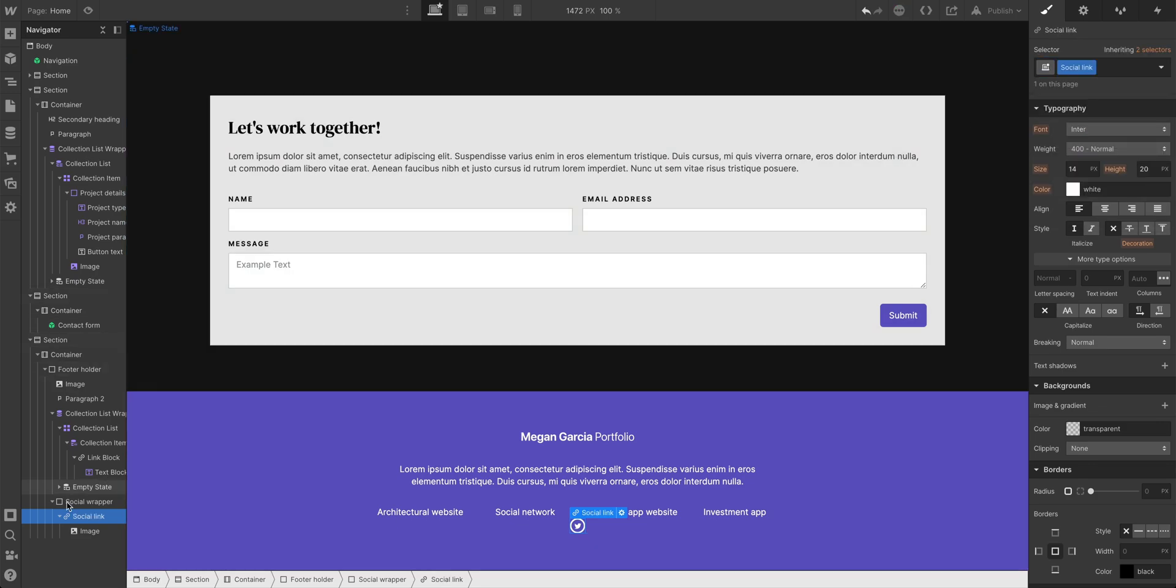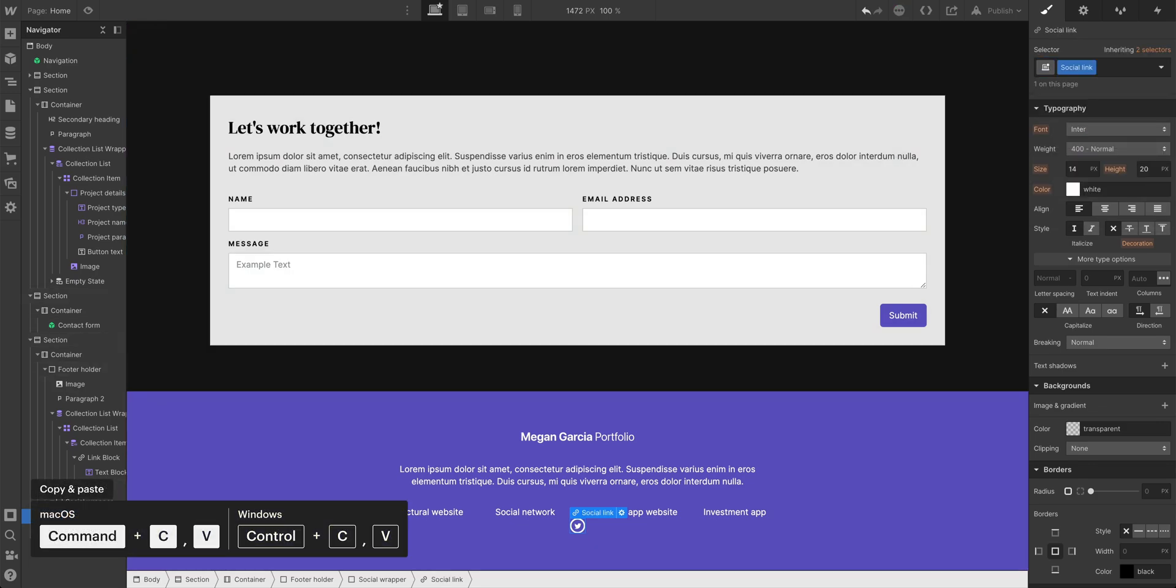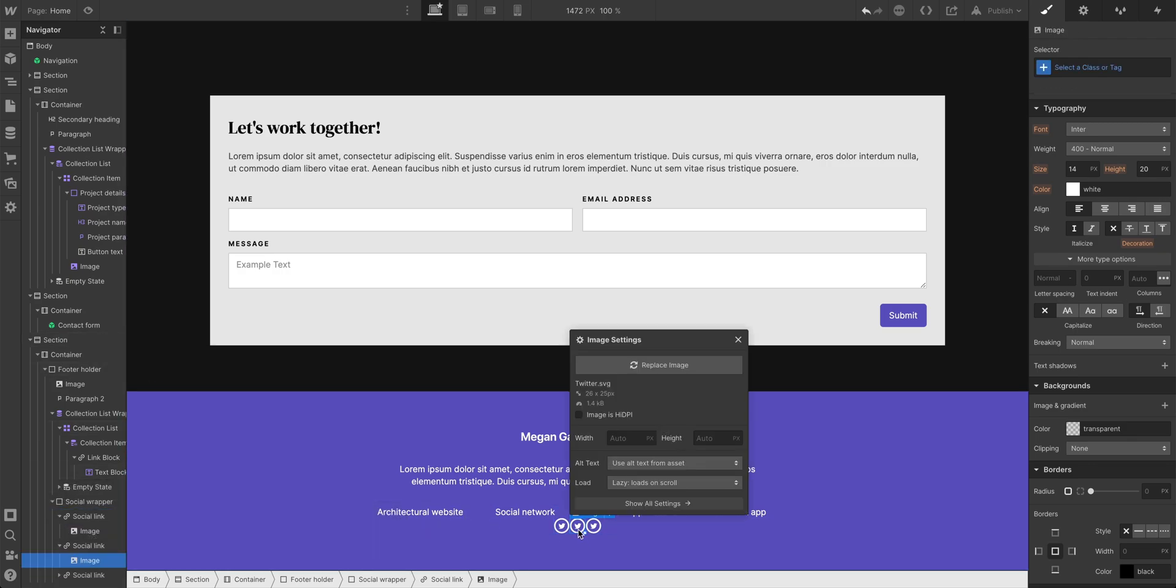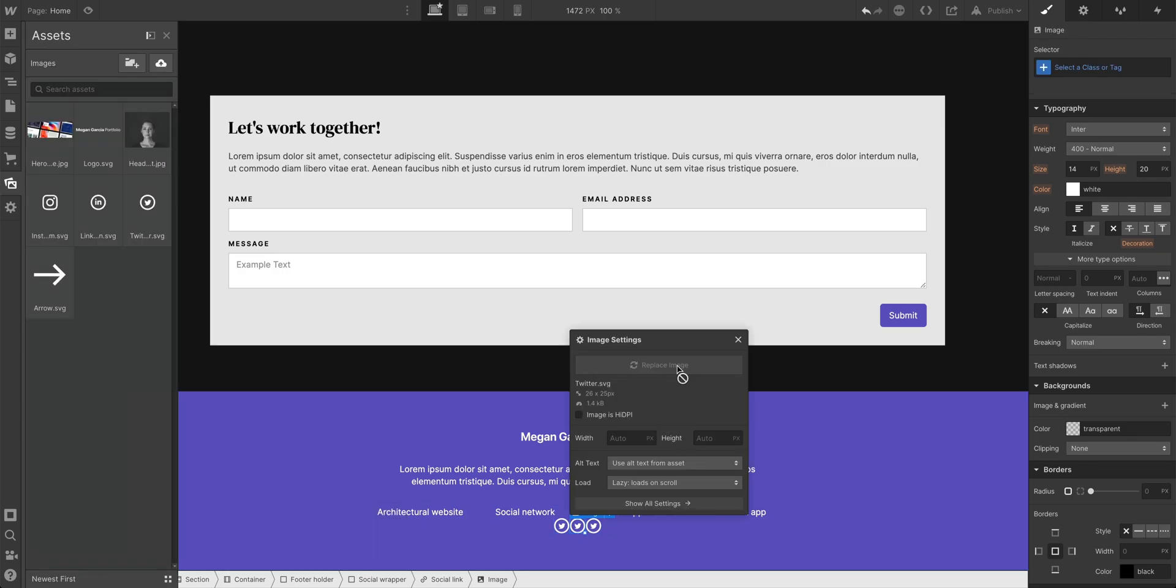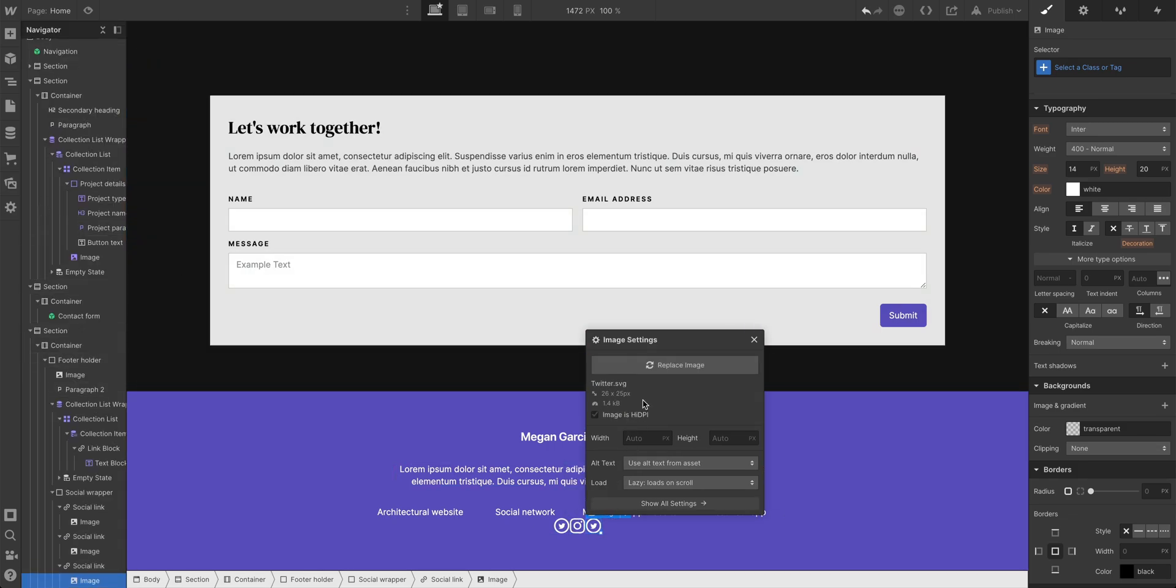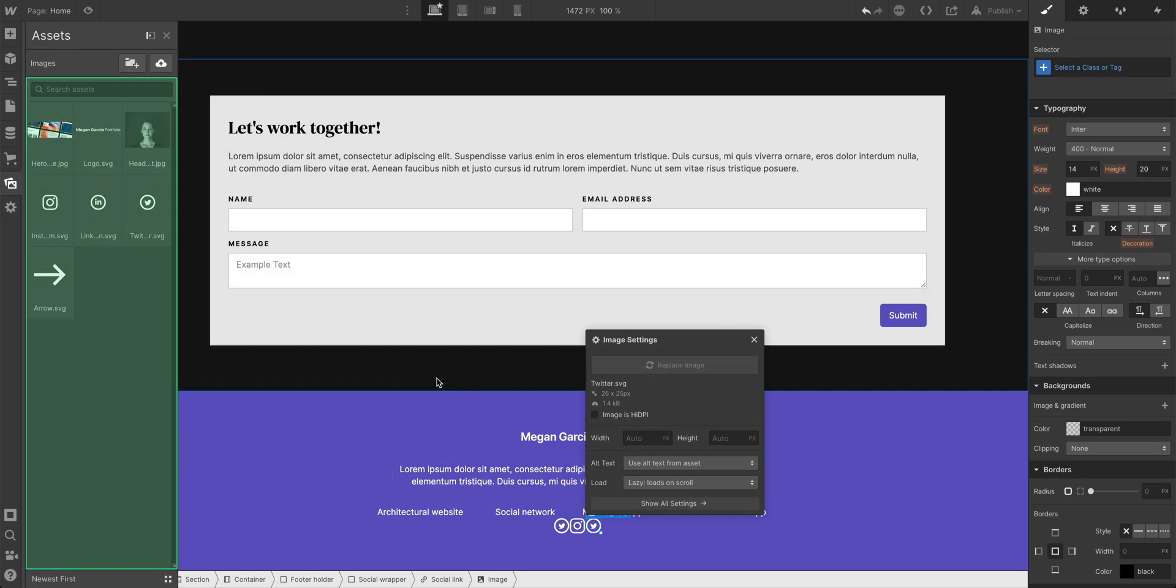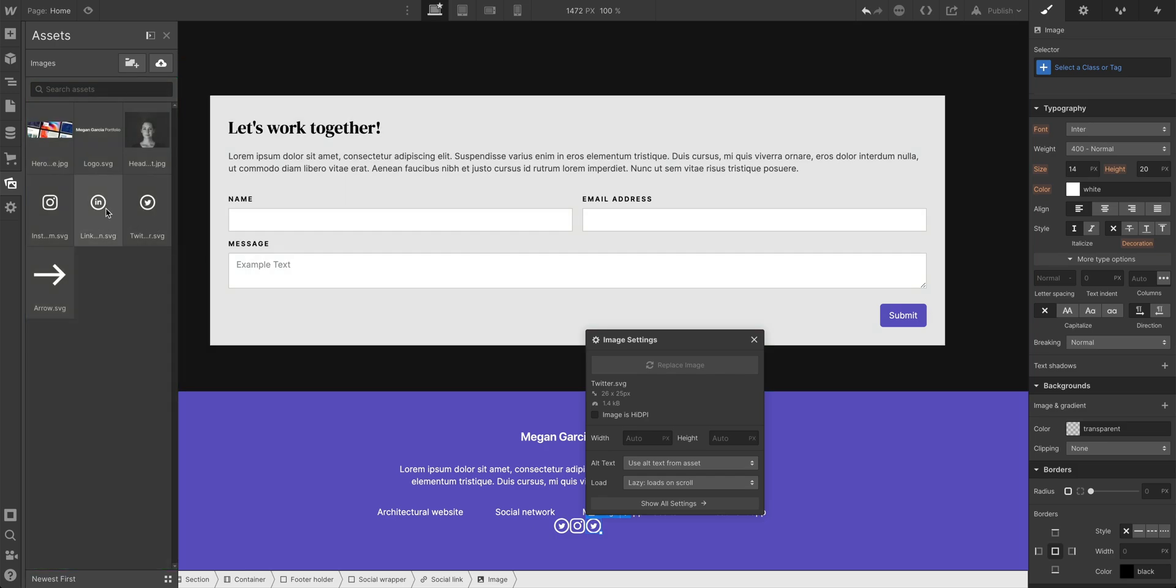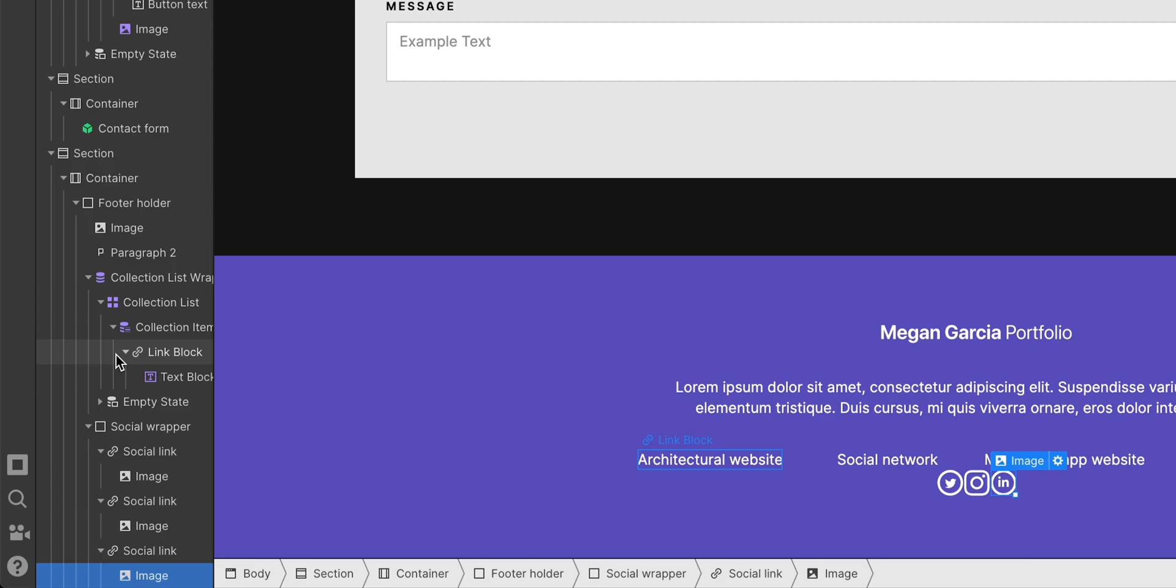And then with the social link selected, let's copy and paste twice. So we'll double click and change this. We'll replace this second image with the Instagram logo. We'll do the same thing. Double click, replace the third logo, this time with LinkedIn.